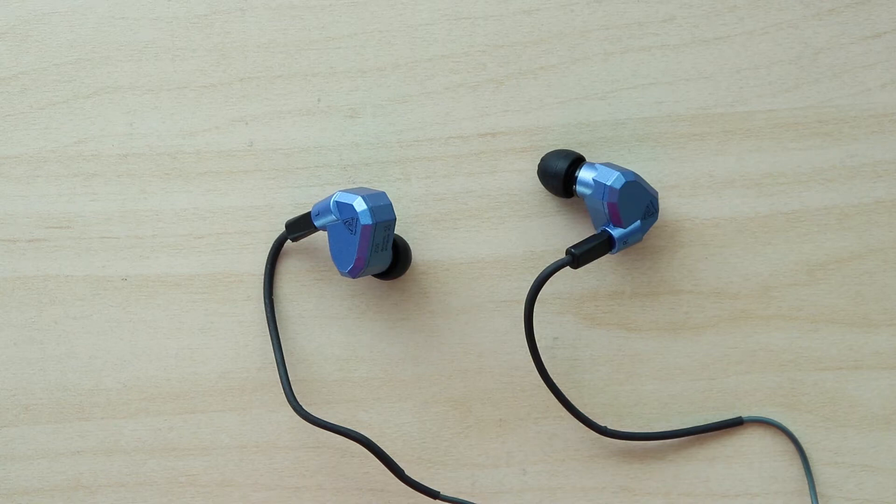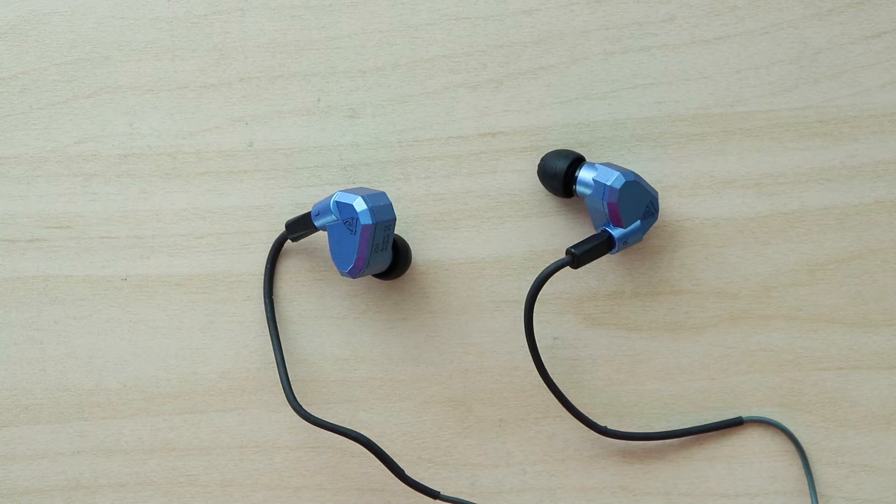Hey guys, welcome back to another video review at Specter Labs. Today we'll be taking a look at the KZ ZS5 earphones.